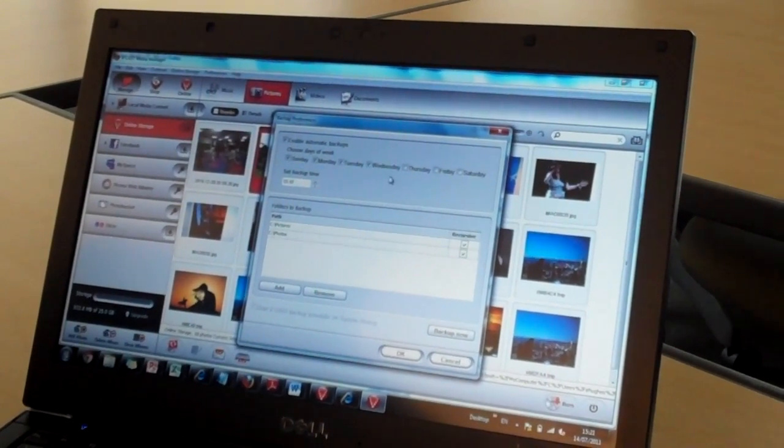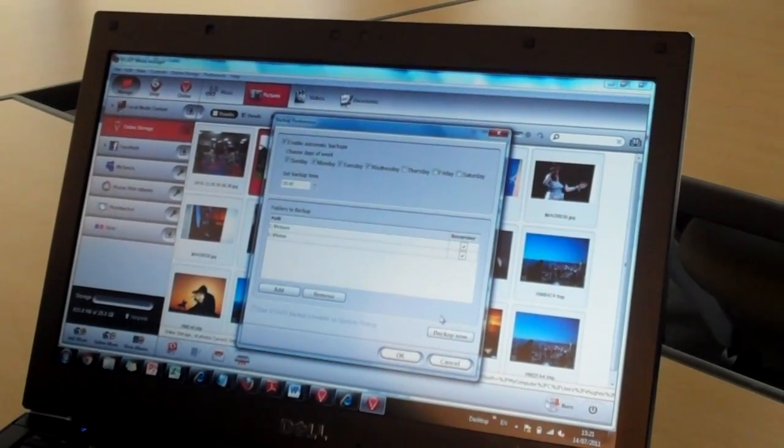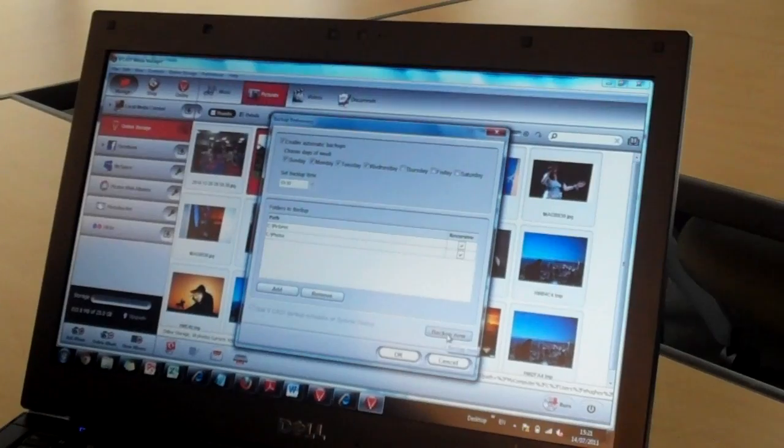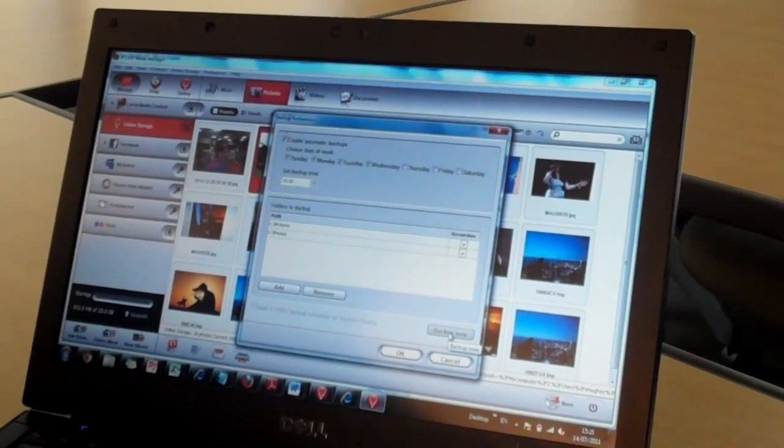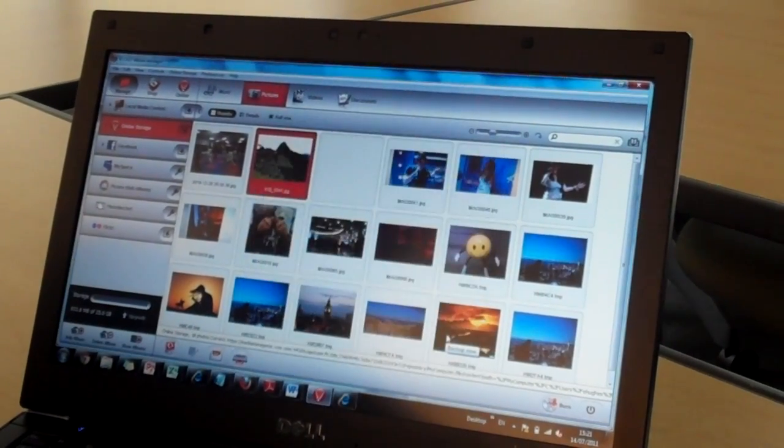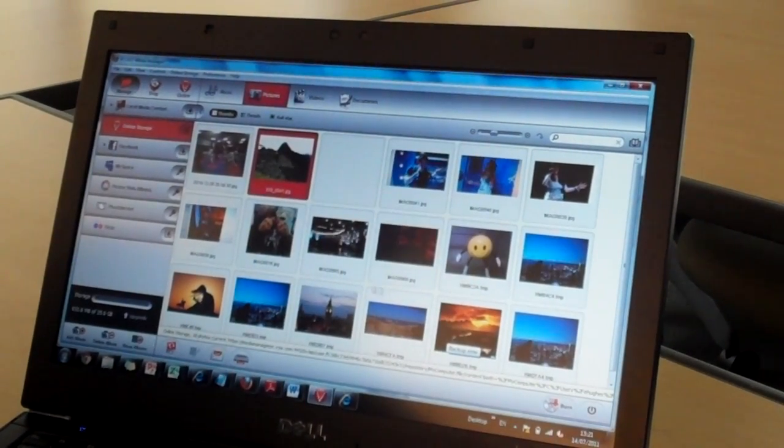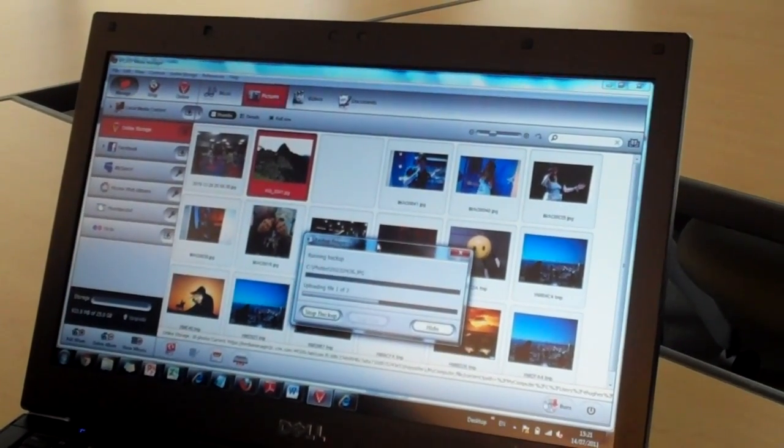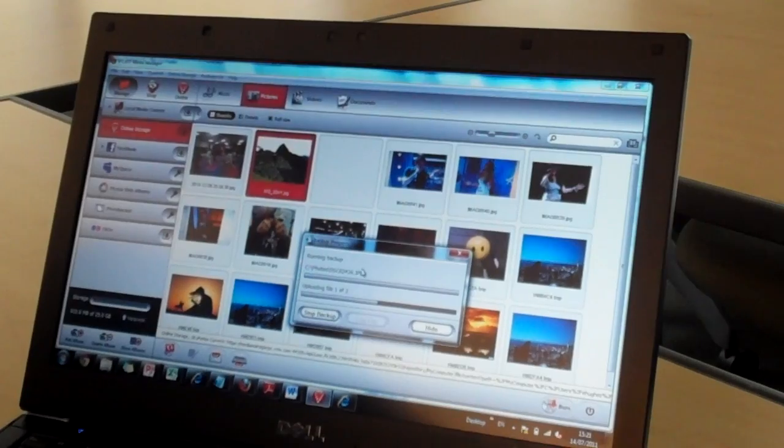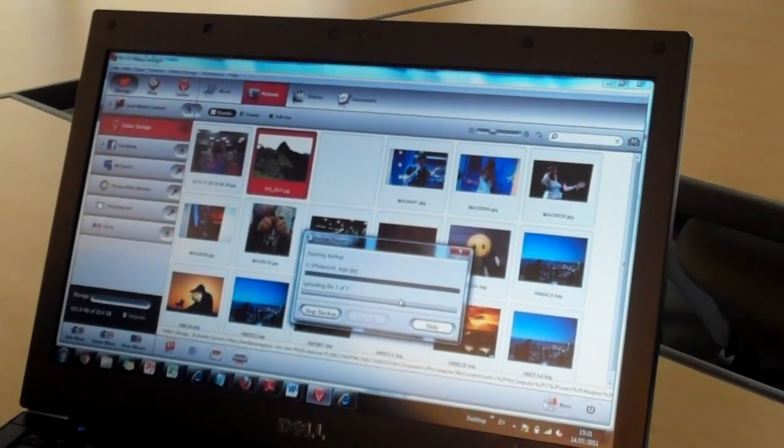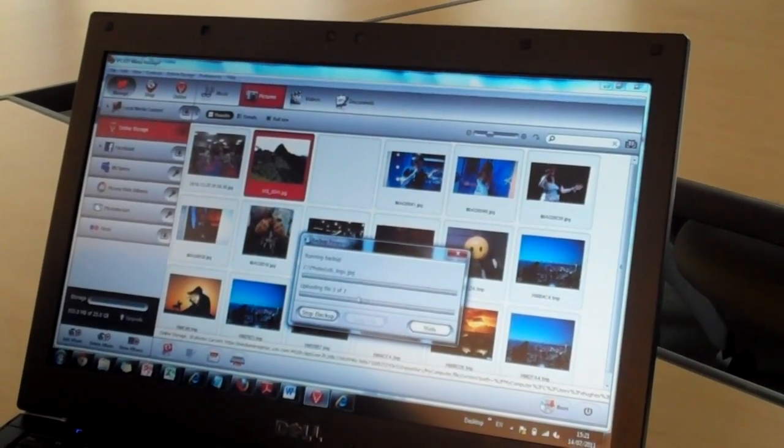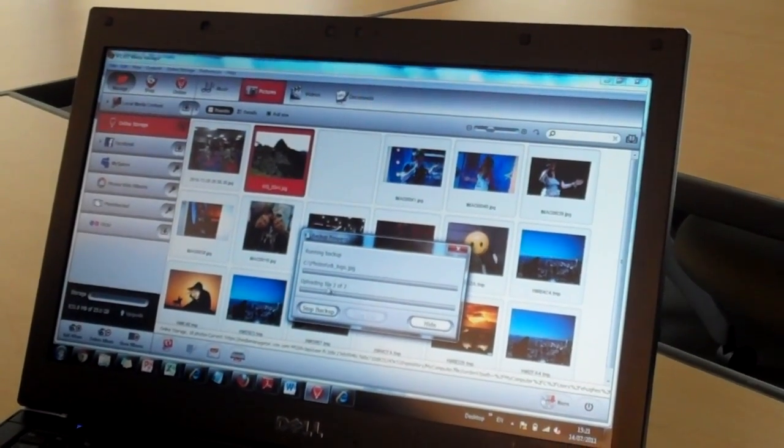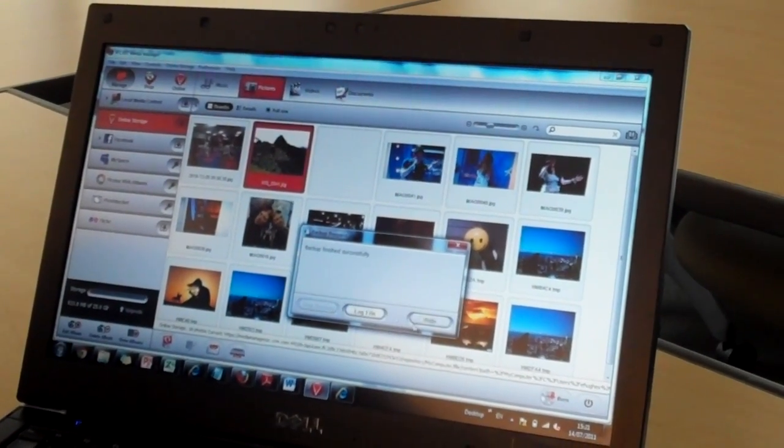As well as automatic backups, I can also select to back up that content now. You'll see that it is looking in the folders that I've selected and uploading content that is found within those folders.